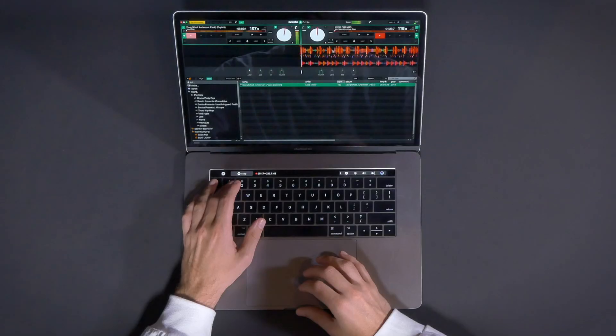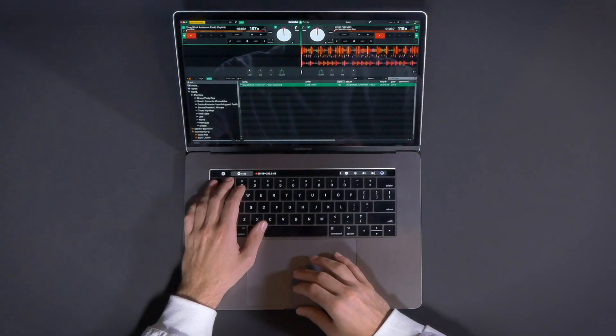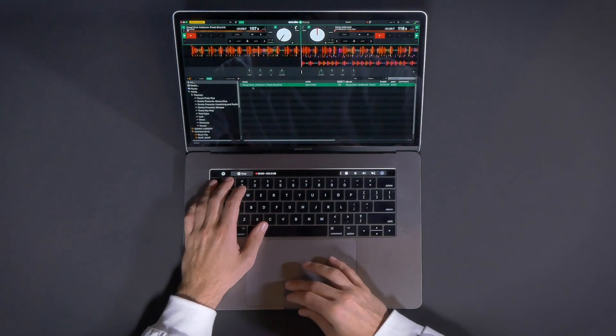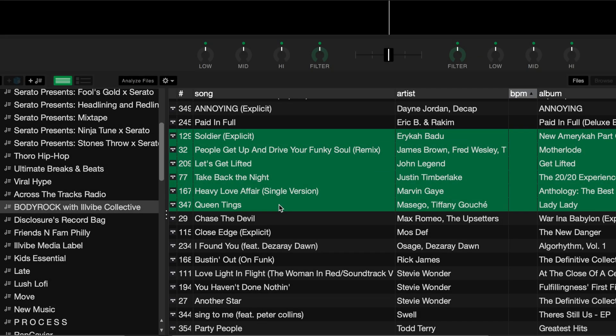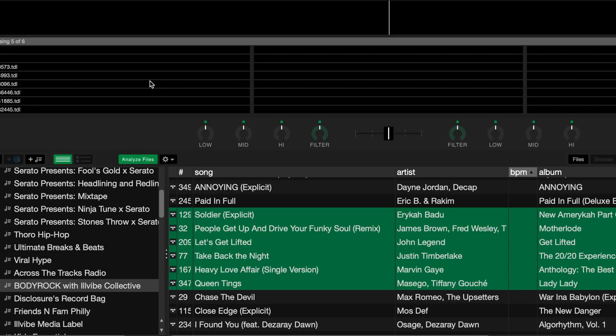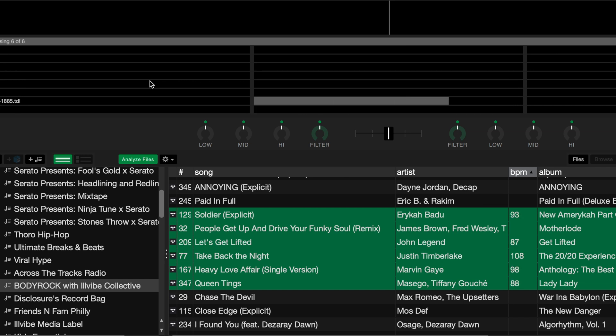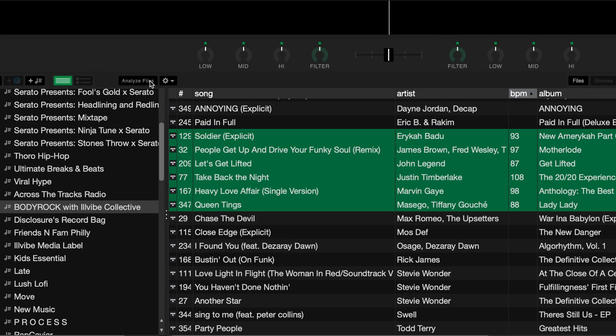You also have the option to batch analyze multiple tracks at once. To do this, first select the tracks that you want to analyze, then drag them onto the Analyze Files icon. Please note, you will only be able to do this when there is no hardware connected.